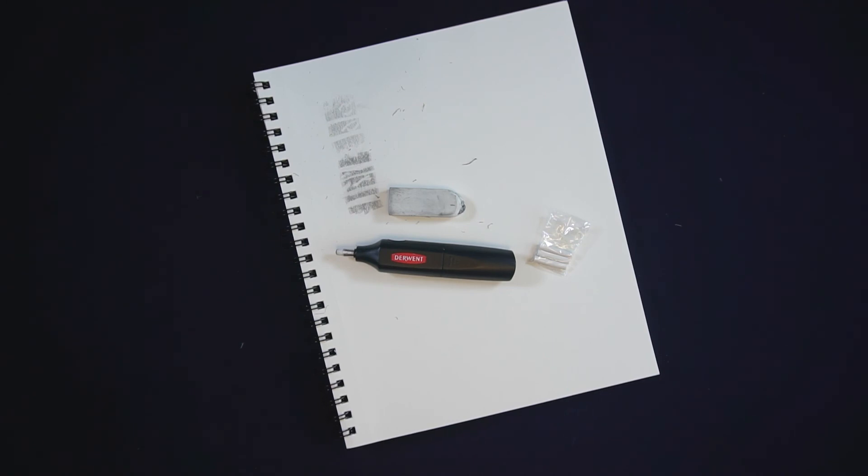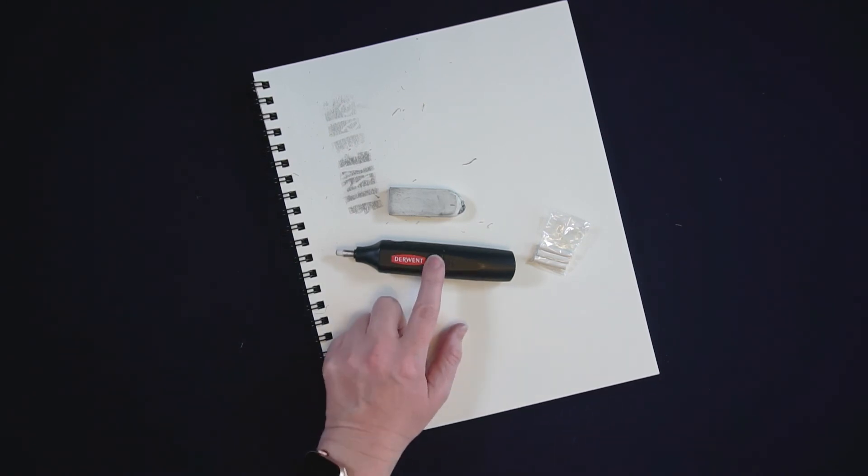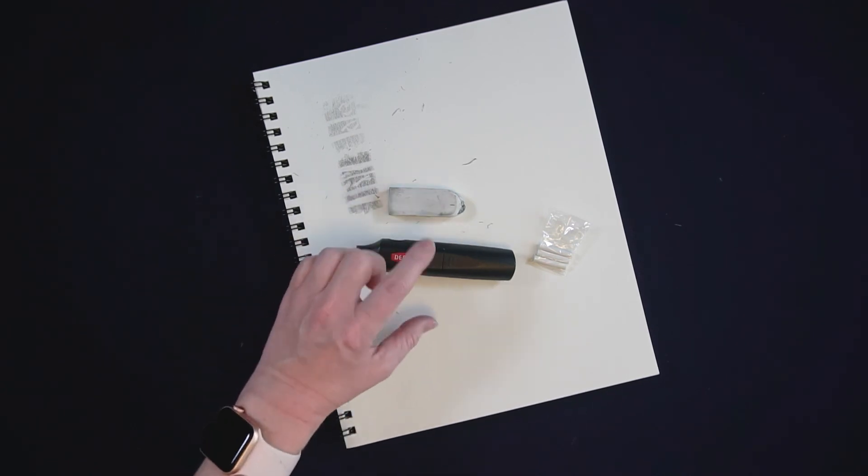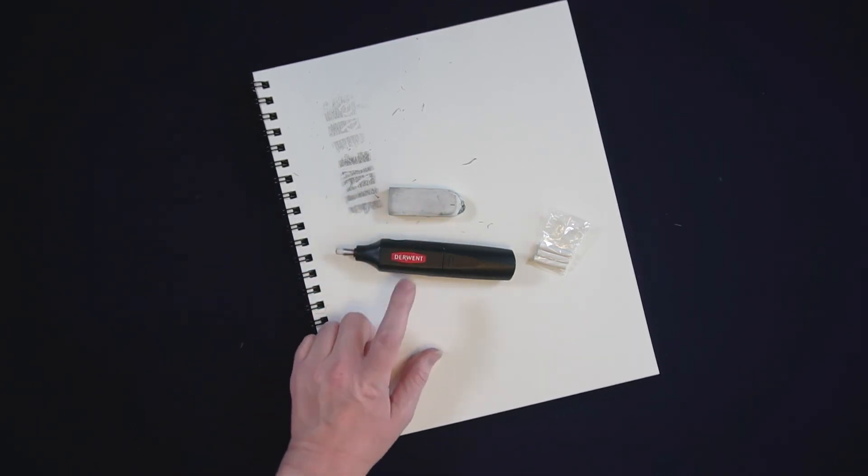So if you're thinking of using an electric eraser it does have some advantages, but I would definitely keep both of these in my toolkit.